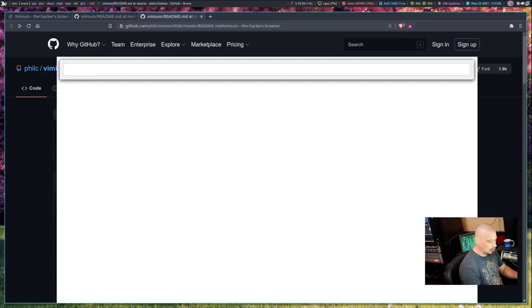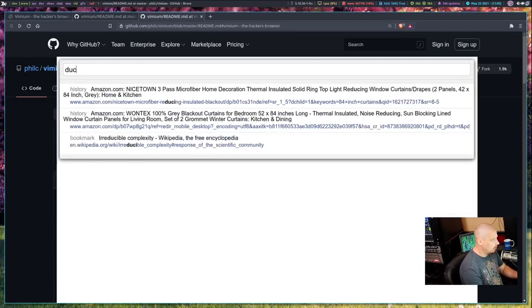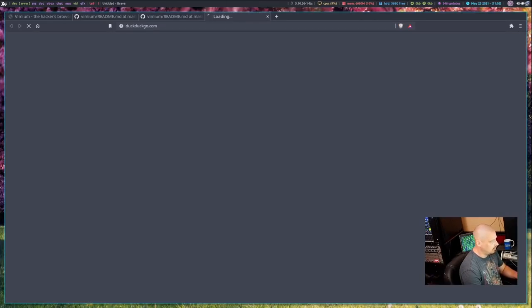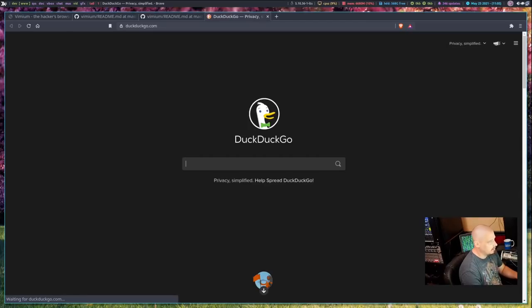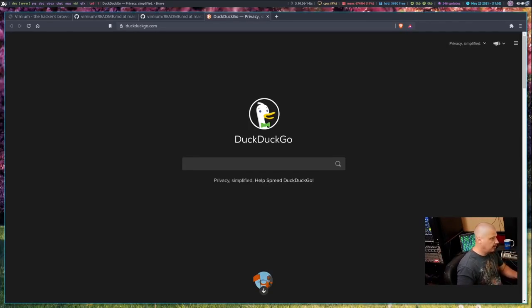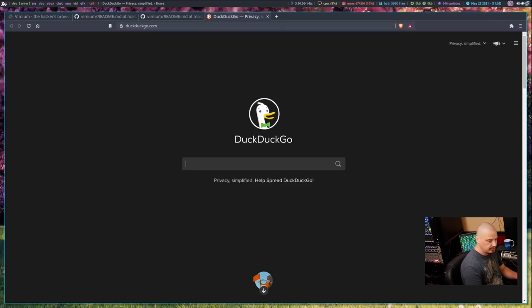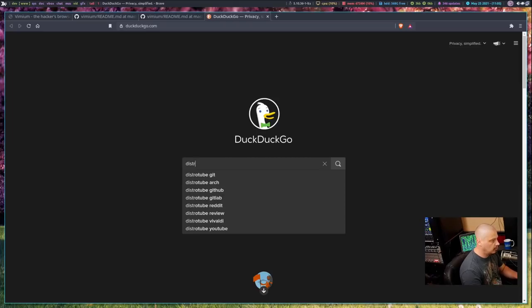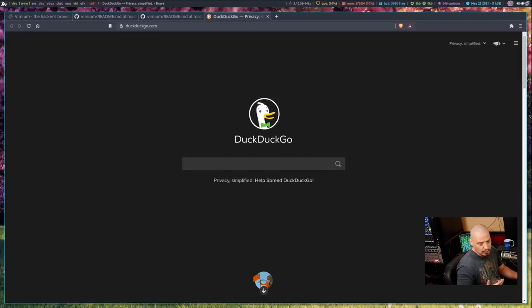So let me do capital O on the keyboard and I want to go to DuckDuckGo, if I can spell it correctly. Of course, capital O opens that in a new frame. And what I can do, I'm already in insert mode, so I could search for something. I could search for DistroTube if I wanted to do some kind of vanity search here on DuckDuckGo.